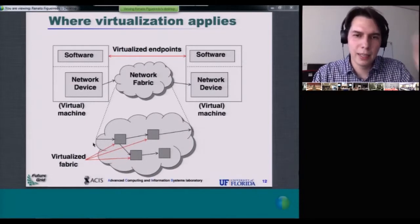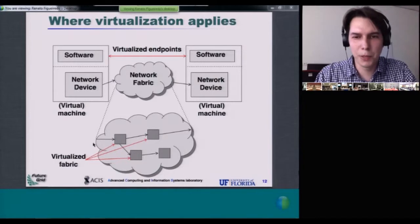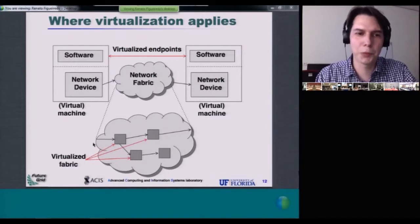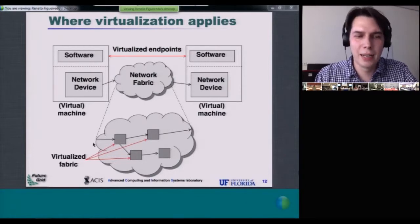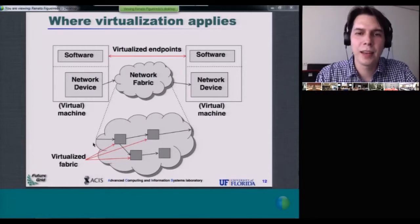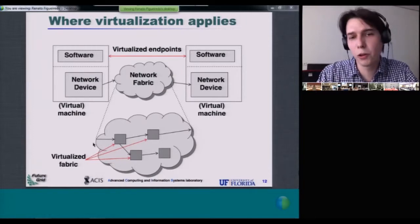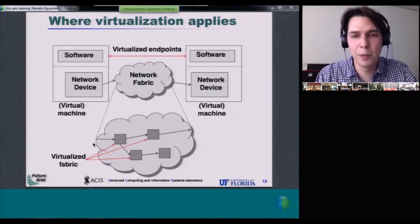Looking at the example being discussed: we have virtual machines running somewhere, and we'd like them to be connected by a virtual network. What's shown in this slide are virtual machines with network devices connected by some network fabric — that could be a local area network, or that could be the public internet.